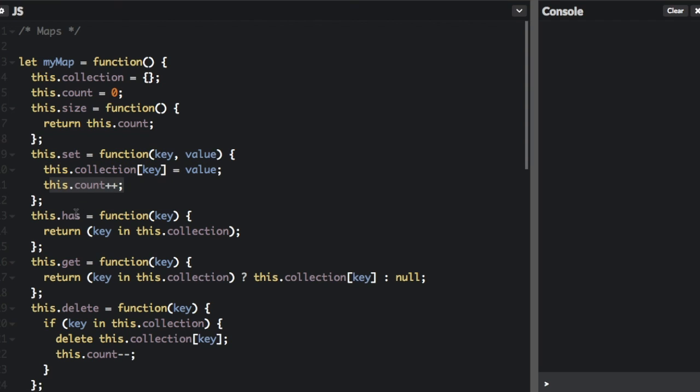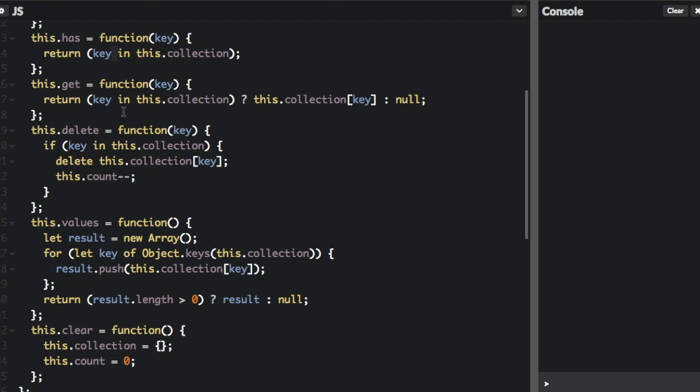And then for has, that just means you're going to check if the map has that key, and you're going to return key in this.collection. The in operator returns true if the specified property is in the specified object.